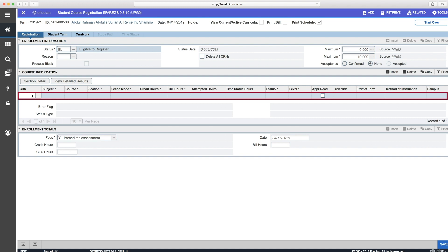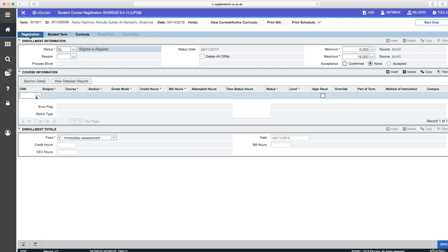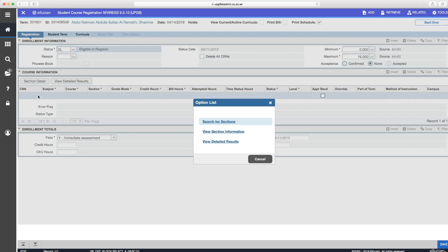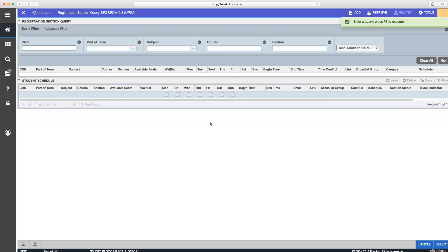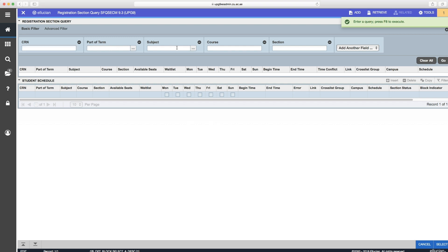So go to an empty block under the CRN column in the course information. Then click on the three dots. This window will then appear.